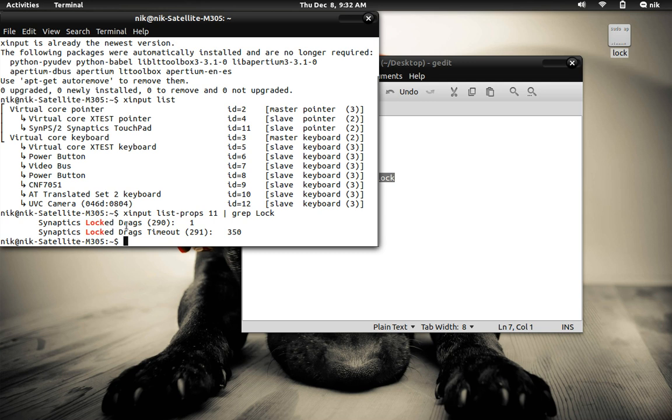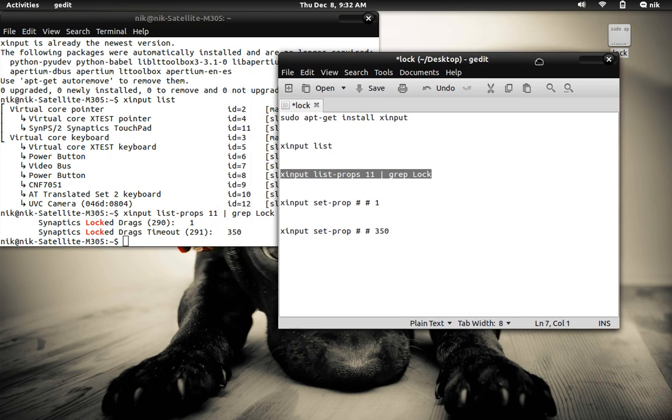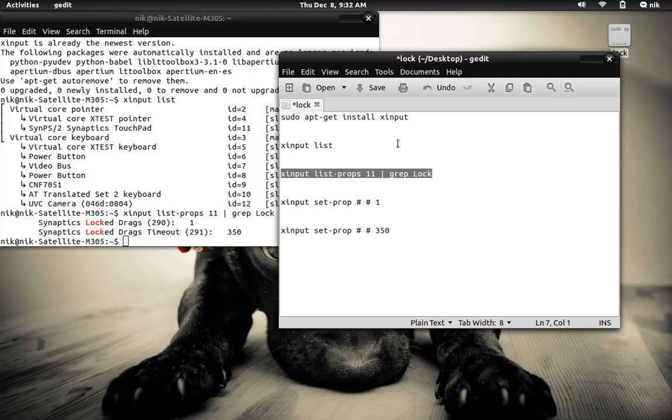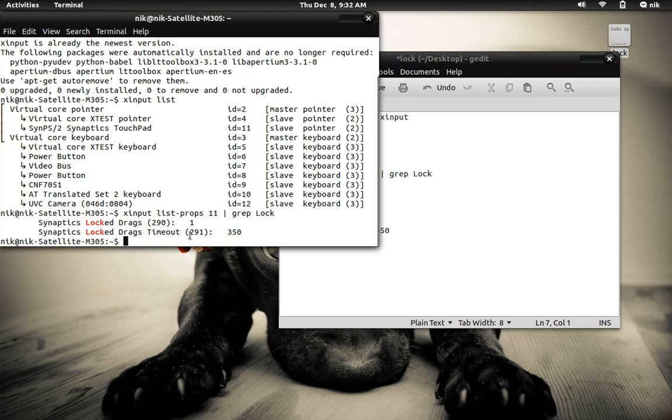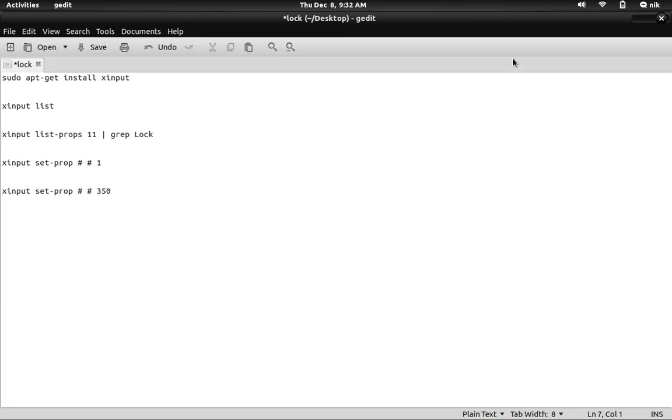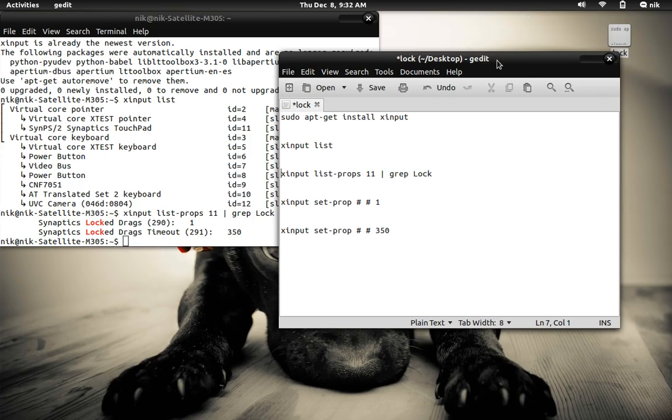So I'm going to have two IDs for that, the tap release and the release release or whatever you want to call it. So synaptics lock drags - the first one is 290, which is the grab. And 291 right here is the release, when the hand actually releases.